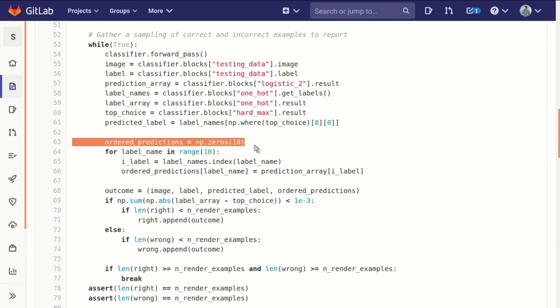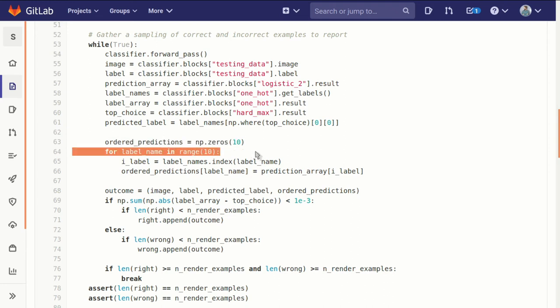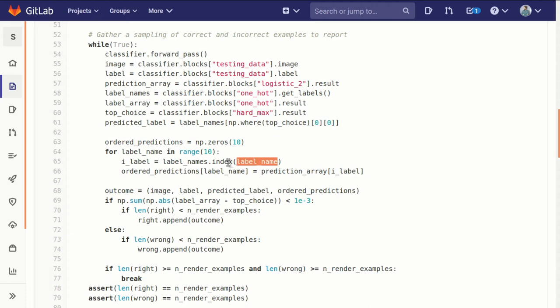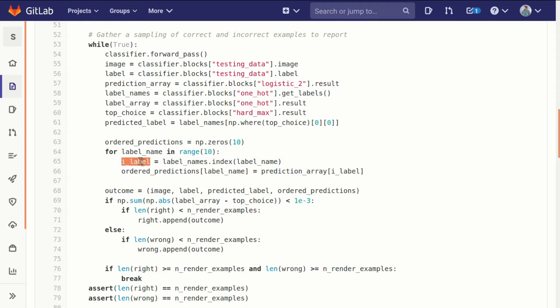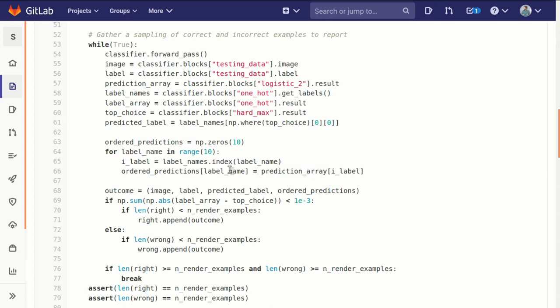And that's what this loop does. It goes through and for each index of the label, it pulls out the name associated with it and then goes into our ordered predictions array. And for the position corresponding to that name, it puts the value associated with that index.